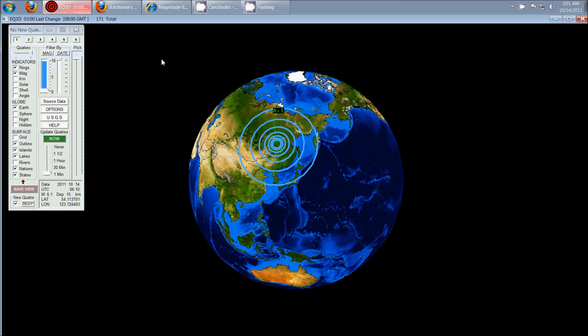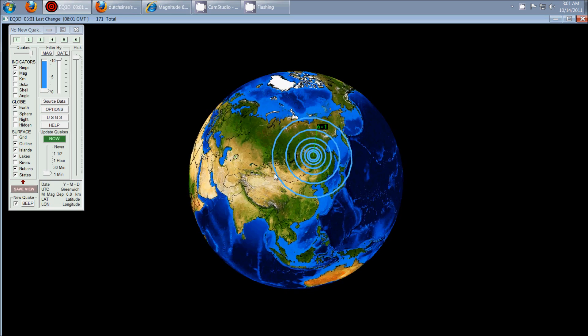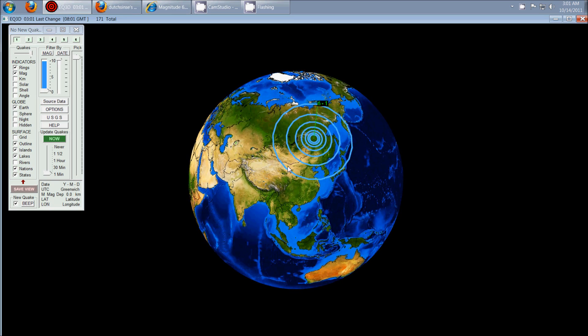So let's go back to Earthquake 3D again. Here it is. It's in the north, well, it's in the eastern portion of Russia, just north of China.